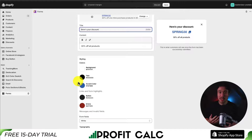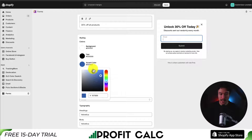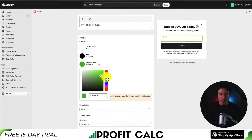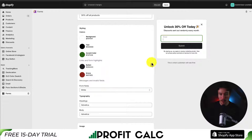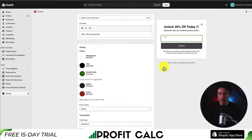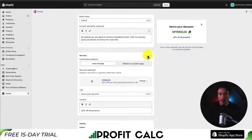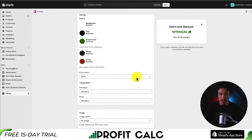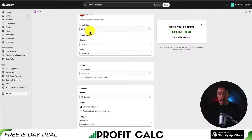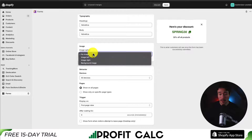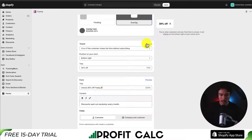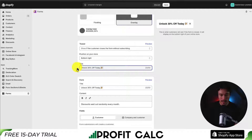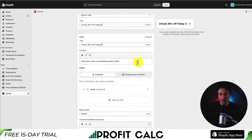Next up, we get styling options — the colors for the form. For the accent color, I'm going to change this to a darker green. This applies to when they've clicked into a field and also to the discount code. You can customize this to match your Shopify theme. We can also change the heading typography, form fields, and add an image. Something to note: you may want to add the coupon code first and then change your titles.